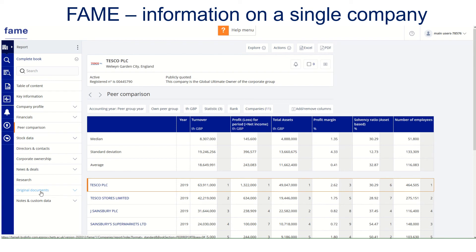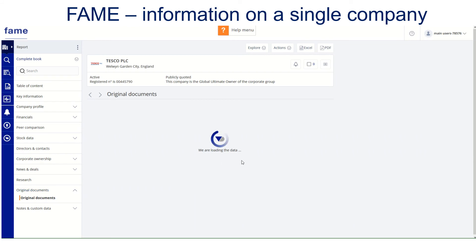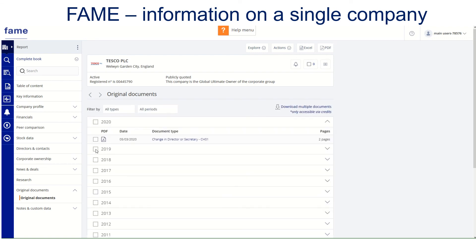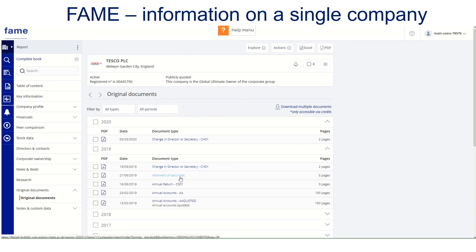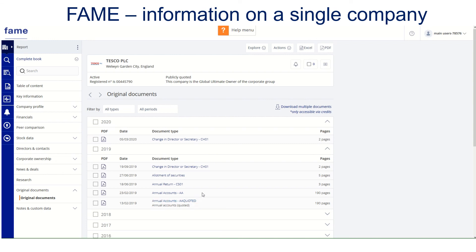If you're interested in seeing the original documents for Tesco, clicking on original documents is where you'll find any information that's been notified to Companies House. That might be changes to directorships or indeed the annual accounts. So looking in 2019, you can see change in director, allotment of securities, the annual return, and the full accounts. You don't need to go looking on the company's own website for their accounts — you can link to them from within FAME.